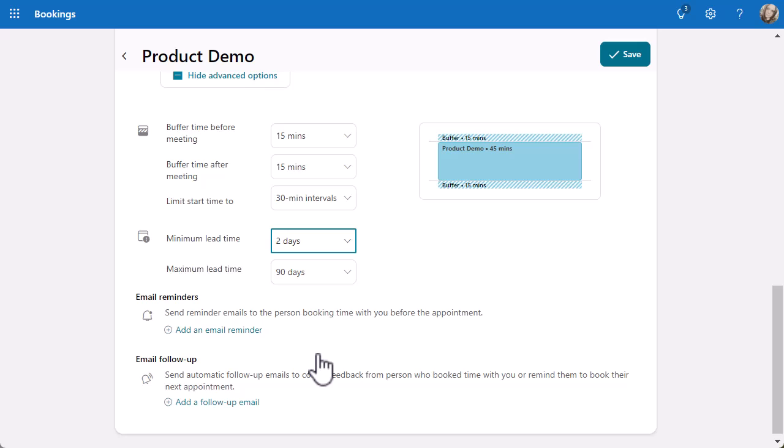When I finish this now, if someone goes on and tries to book, they're not going to see any options for two days anyway because I need a lead time of two days. That will continue on every time. It just means that someone doesn't put a demo in your diary at the last minute. That's what I'm using so I can prepare what I need to.